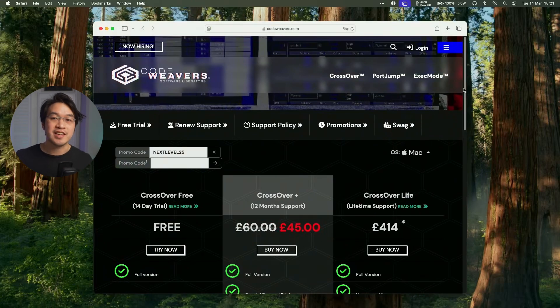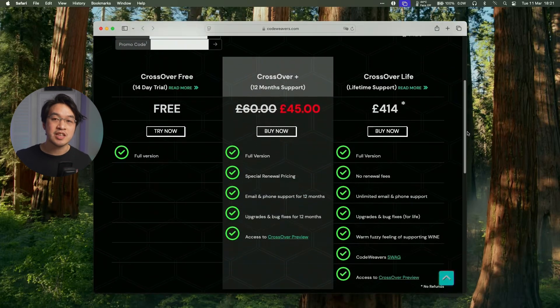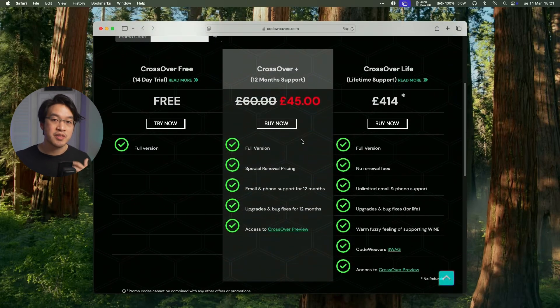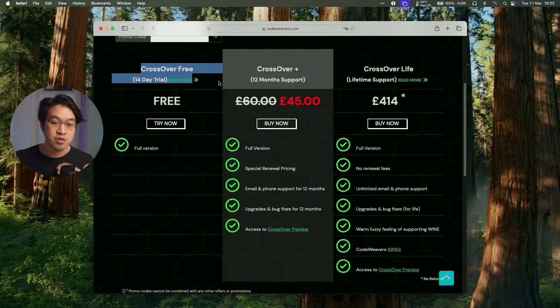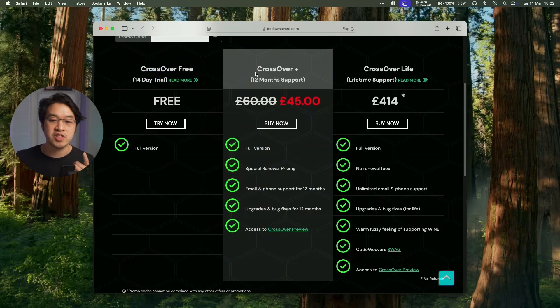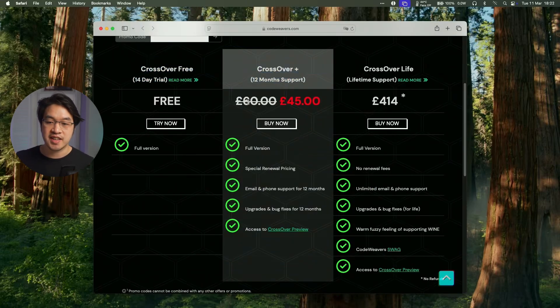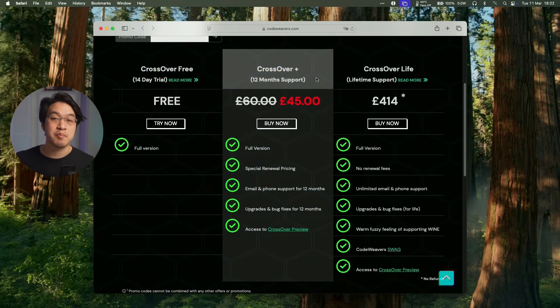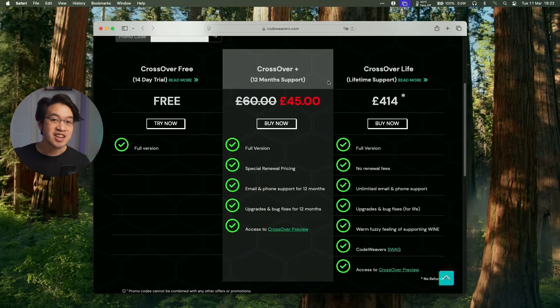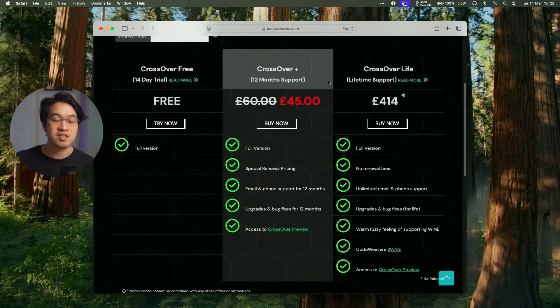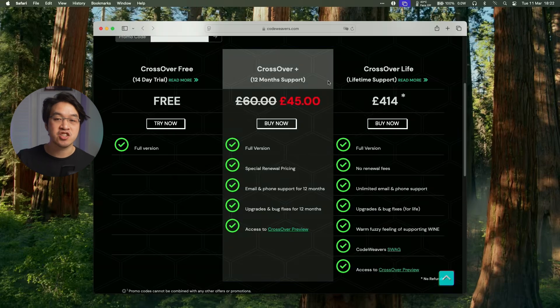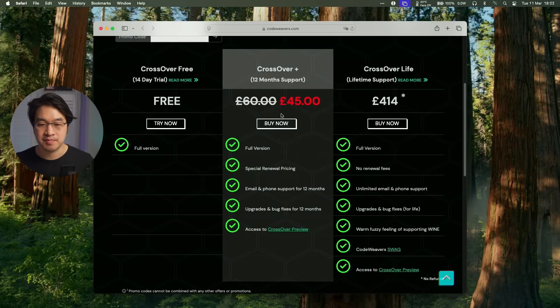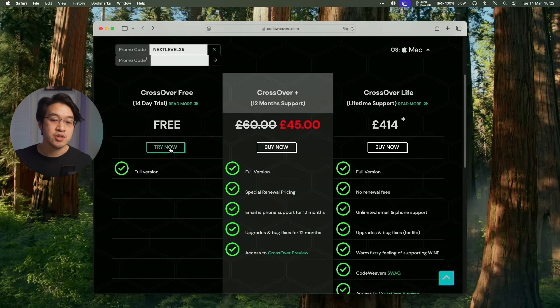So once you've clicked on the link in the description, you'll be taken to the store page here with the discount automatically applied. You can actually do a free trial if you wanted to, but if you did want to purchase this, I do recommend buying Crossover Plus. This isn't actually a subscription service. It's actually going to give you a permanent license for Crossover 25 if you buy it right now and any version of Crossover released in the next 12 months. But what you can do as well is click the Try Now button.